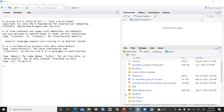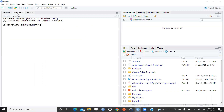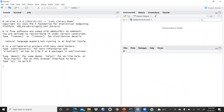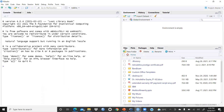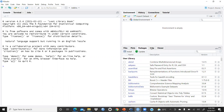When you open RStudio for the first time, you can see three panes visible. This first pane is the Console, and you can see the Terminal here as well. There is also the Environment pane, and here you can see all the outputs. In this third pane you can see Files, Plots, and Packages.